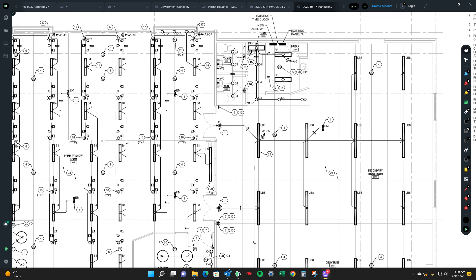Today we're going to be going over how to find a circuit on a set of plans and then address it to that panel.